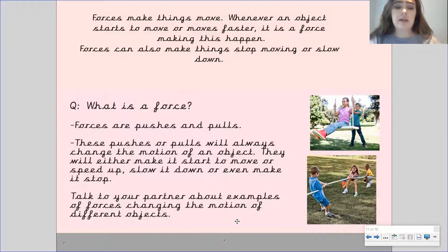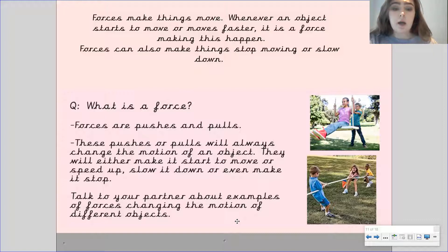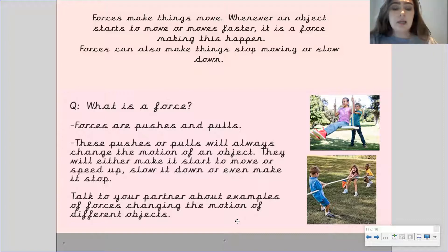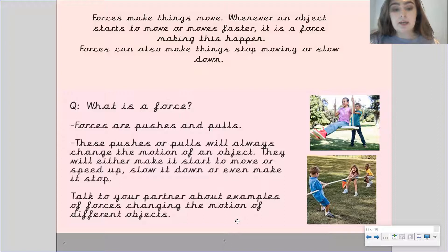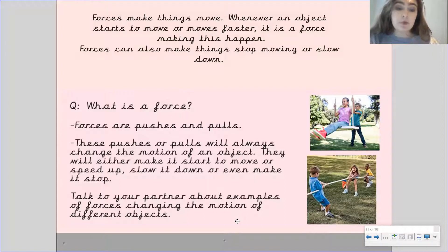And I want you to have a think. And if there is somebody around that you can speak to and they're free for you to talk to, then can you discuss some examples of forces changing the motion of different objects? Pause the video here to either have a discuss with someone who's free or to have a think by yourself.